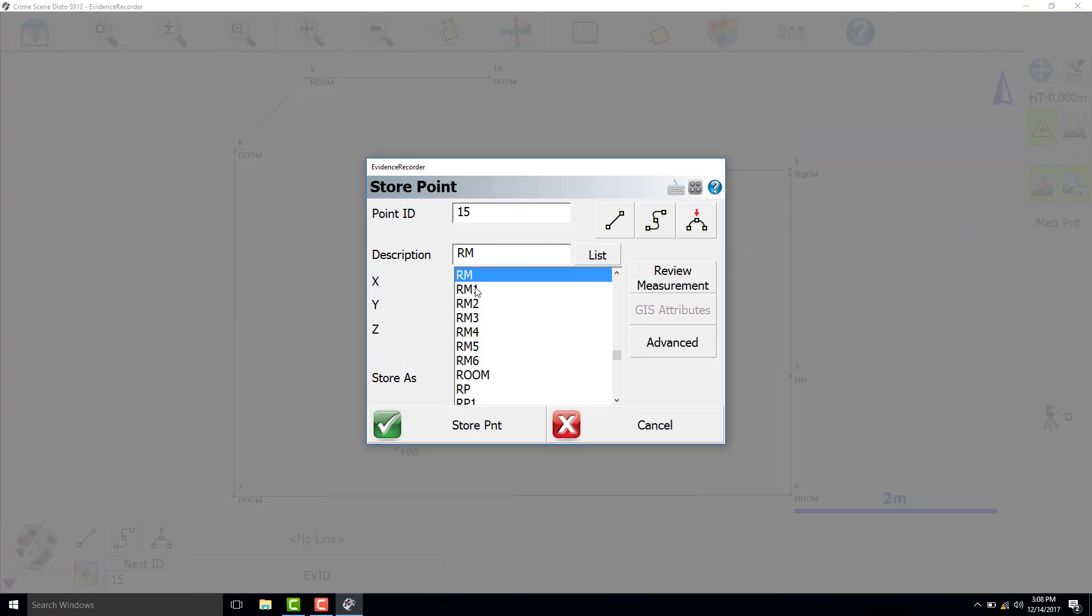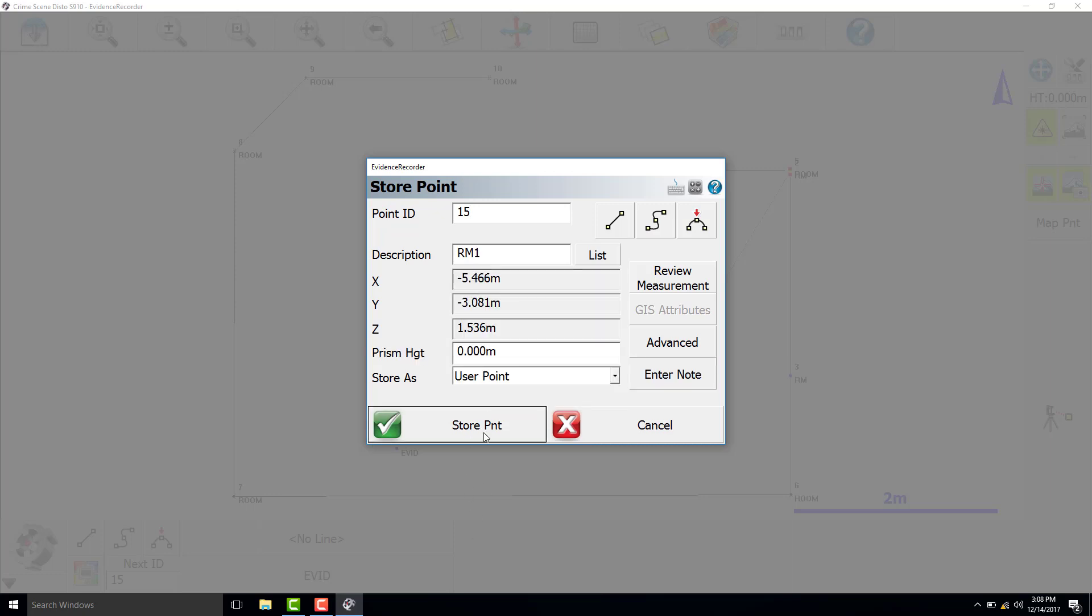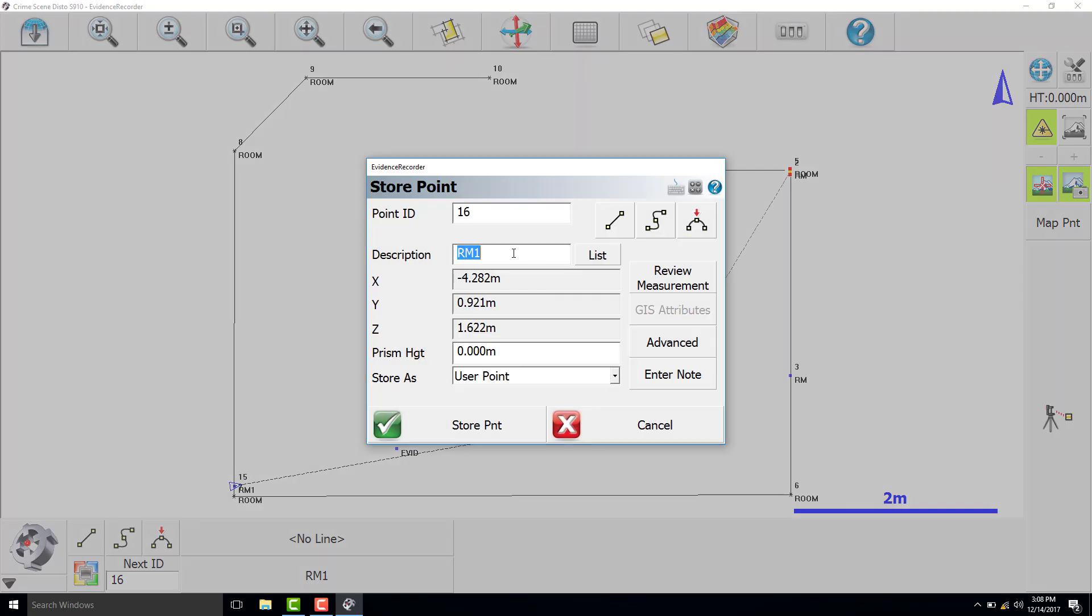We will call these reference markers RM1, RM2, RM3, and RM4.